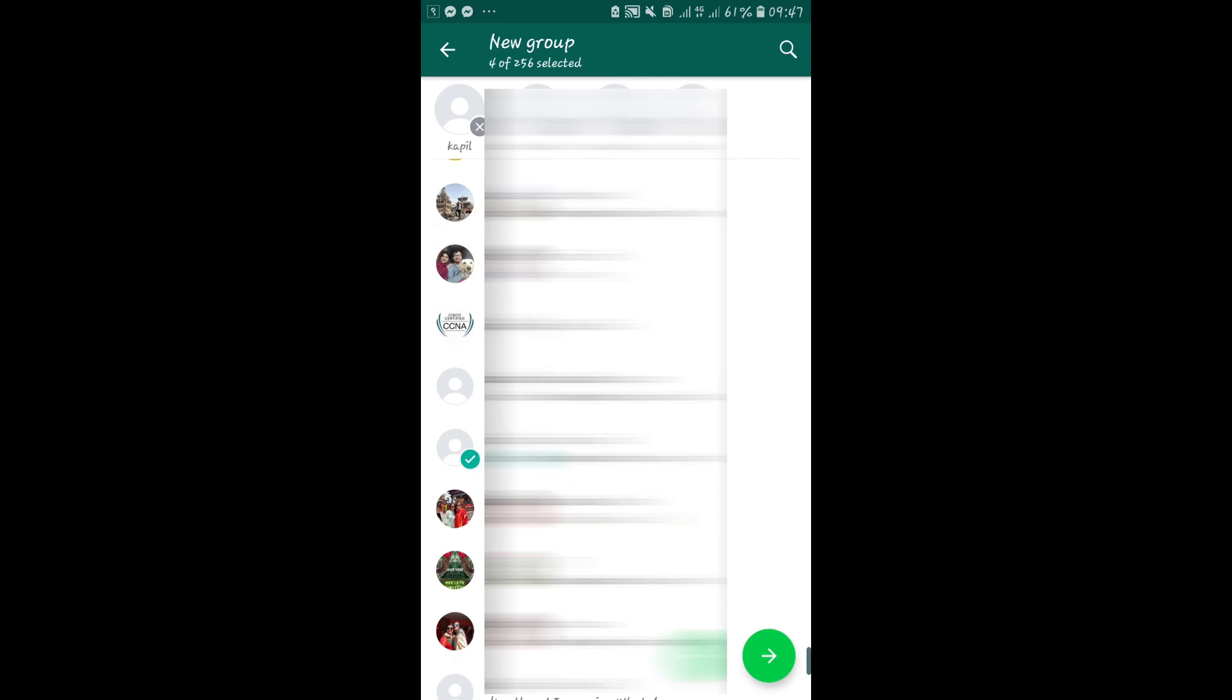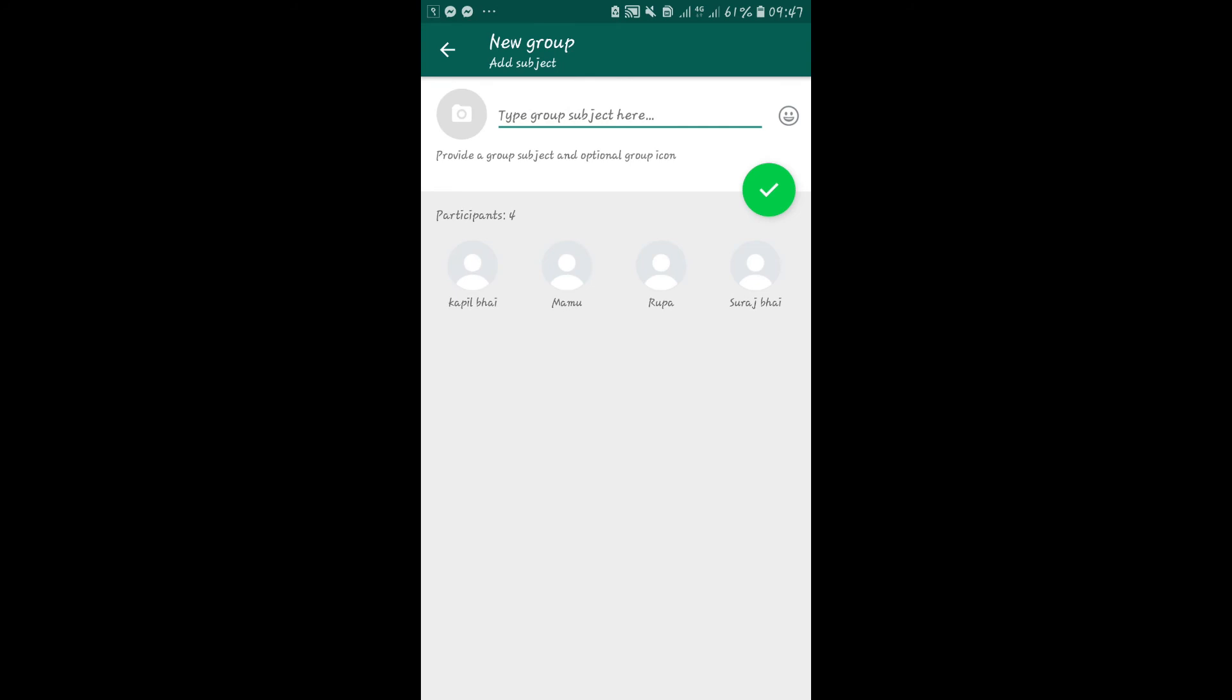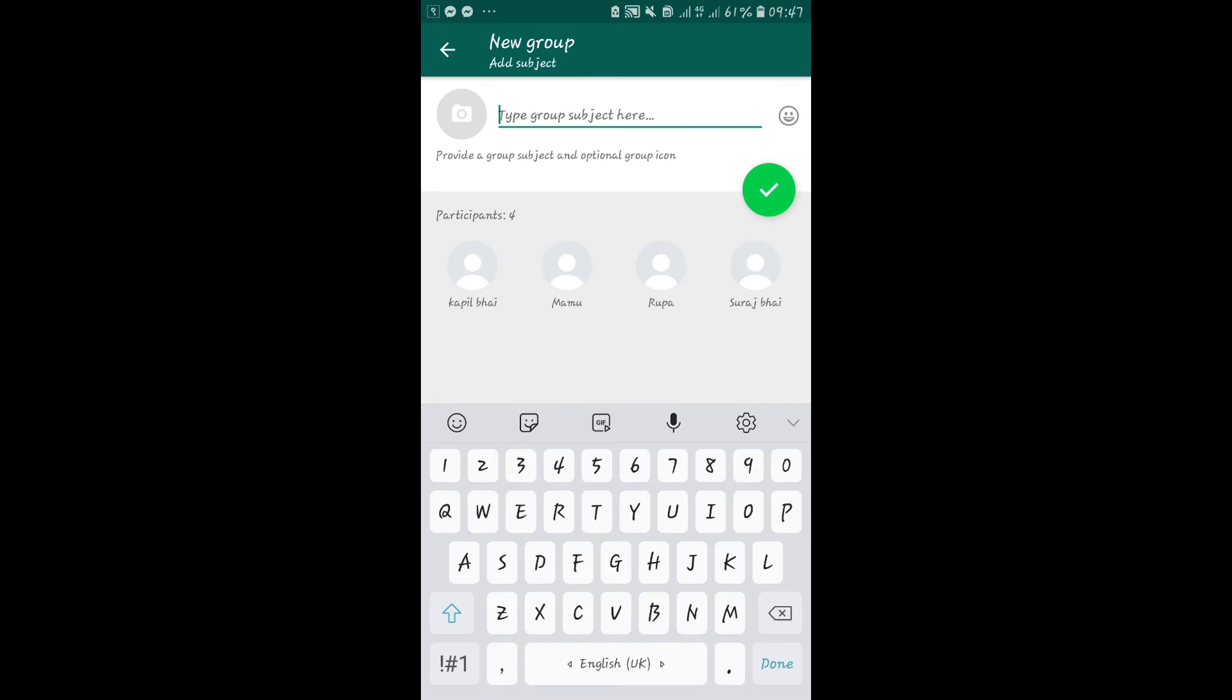After selecting your group members, tap on the right arrow at the bottom right corner. Now you will be asked to enter a group name.